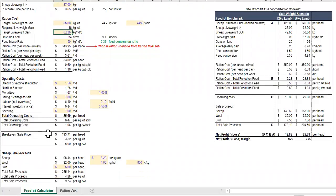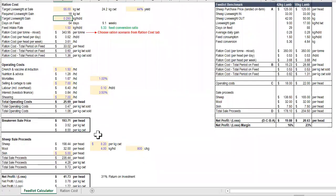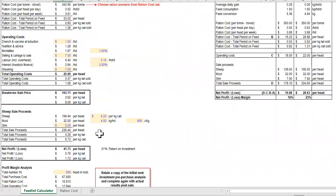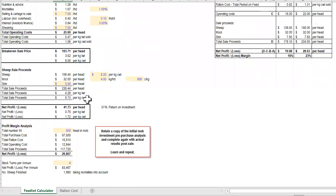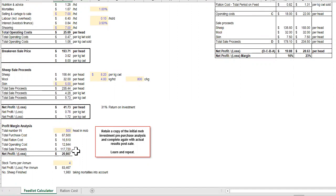This gives you a break-even sale price. You can then include your sale details, including the actual sheep, meat, wool and skin, to give you your net profit or loss per head and also on a per mob basis.